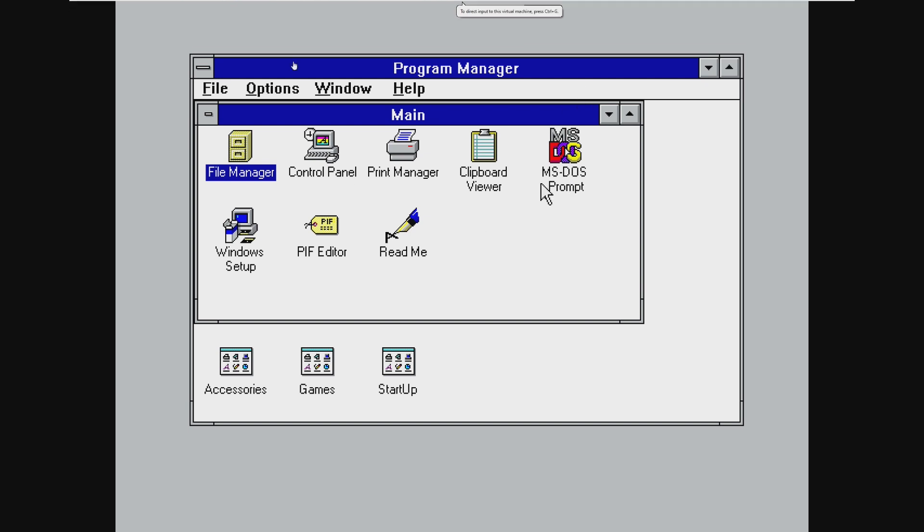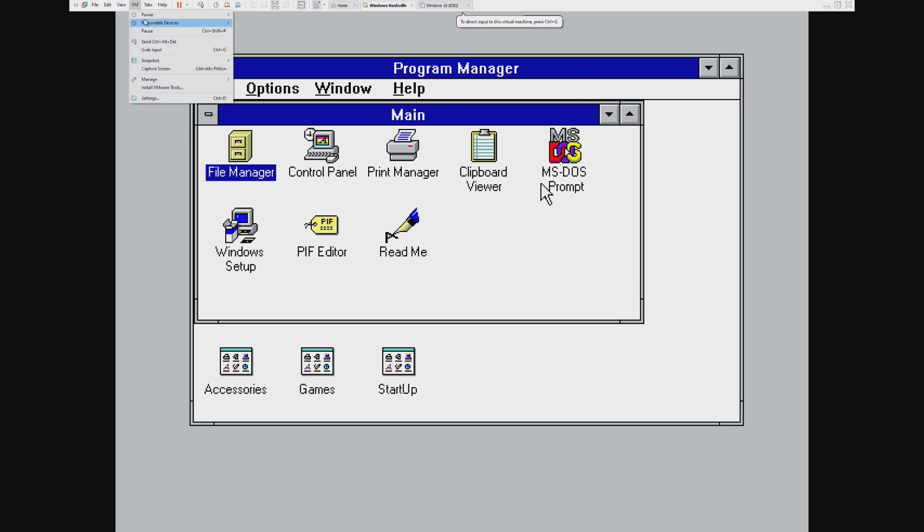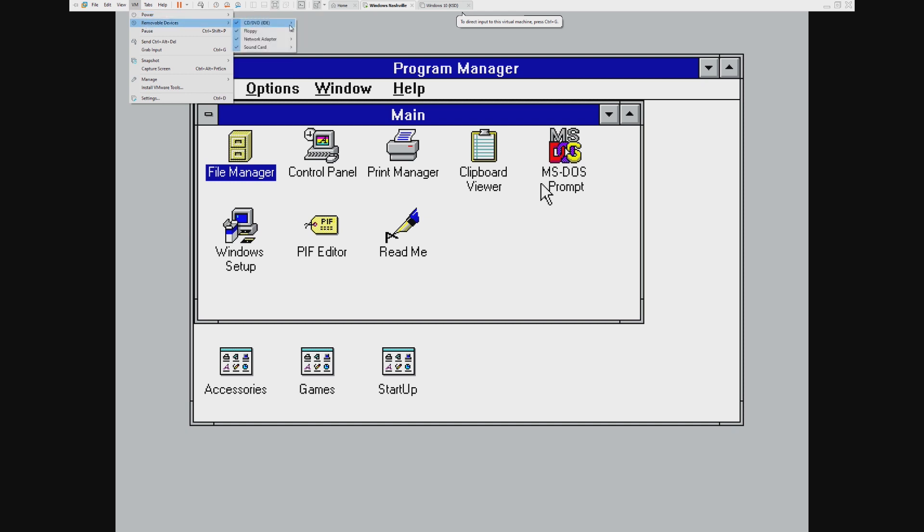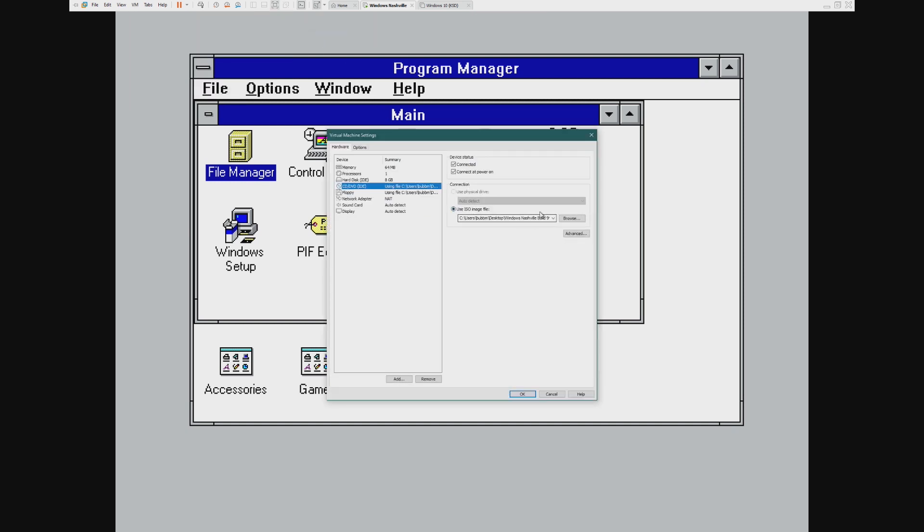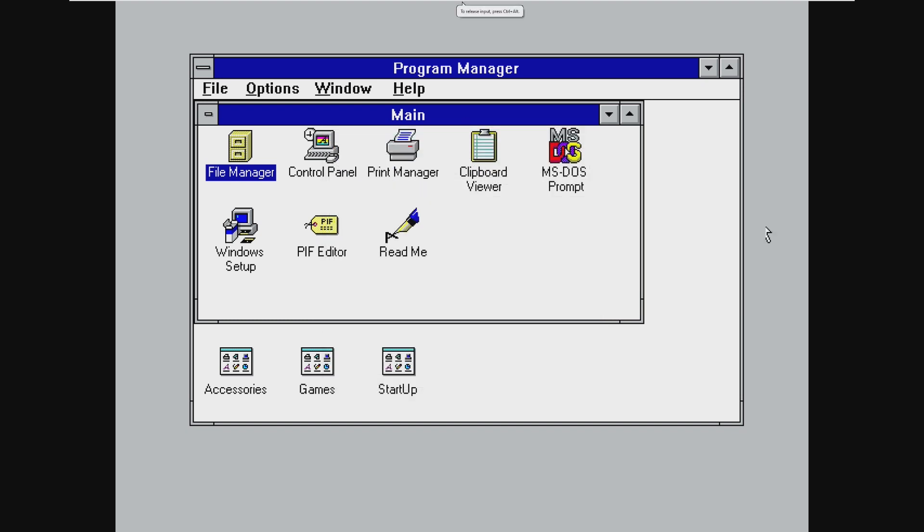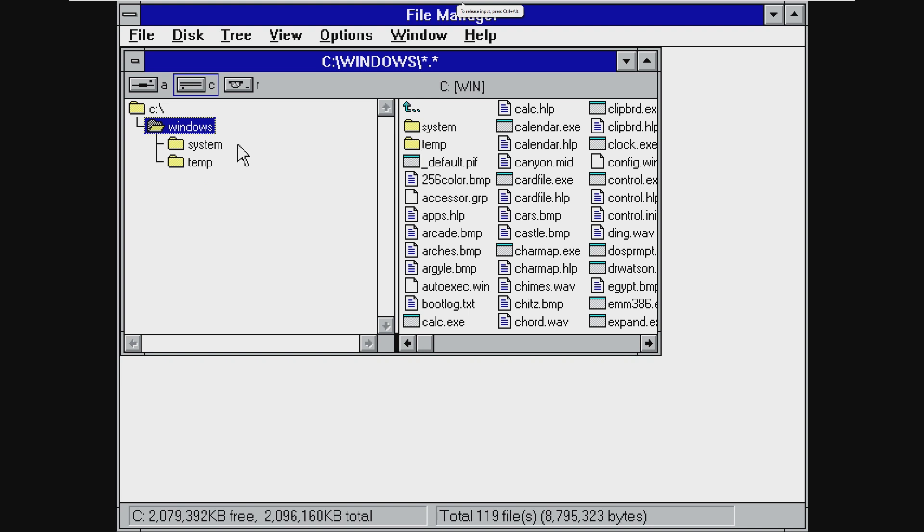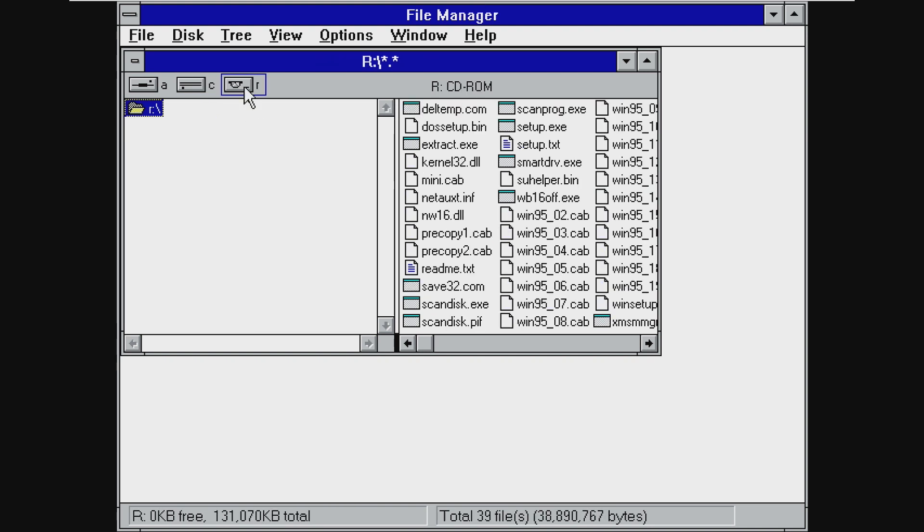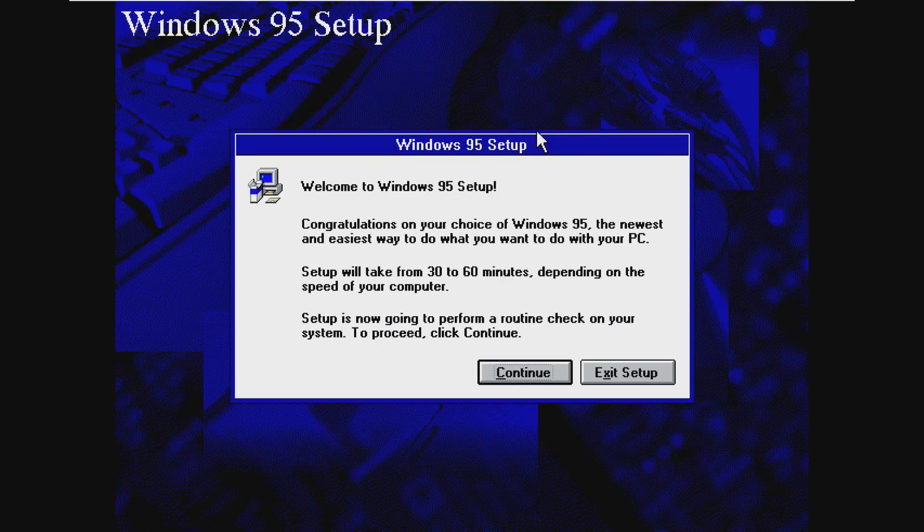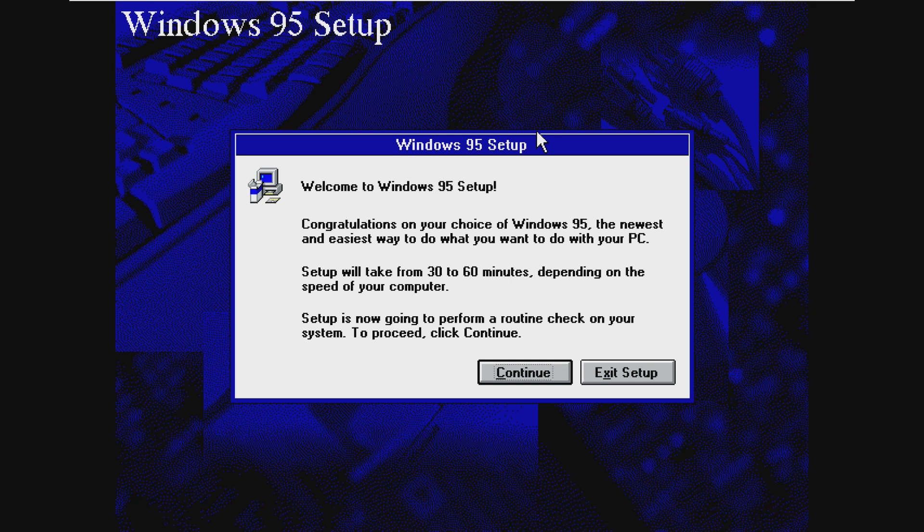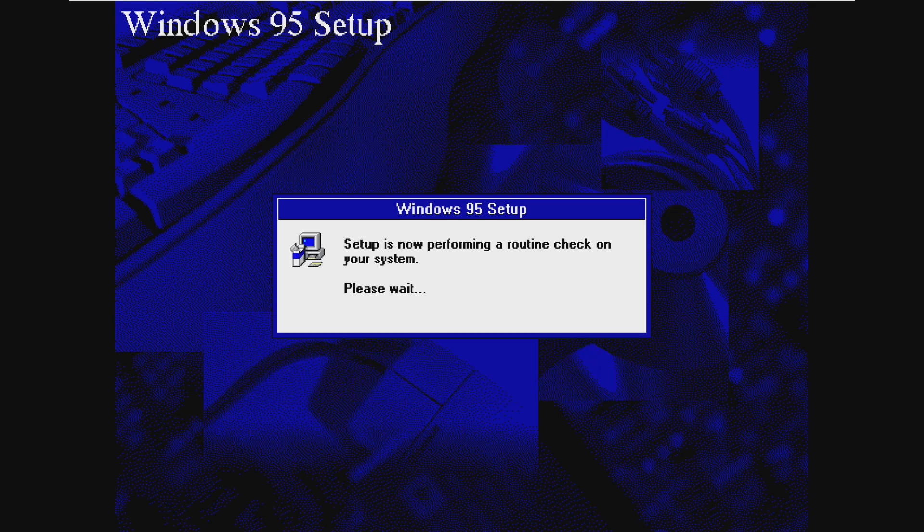And now we have to go ahead and insert the Windows Nashville DVD ISO. So we go ahead and connect the Nashville Build DVD, which I've already done that. And now we can go ahead and open up File Manager, go to our CD drive, which for some reason is R, and find setup.exe. Like I said, it says welcome to Windows 95 setup. It looks exactly like Windows 95 and has the same 95 setup. So we're going to go ahead and click continue.